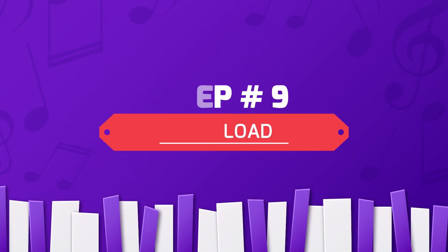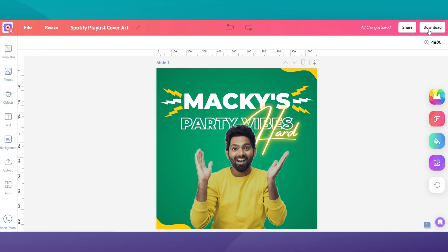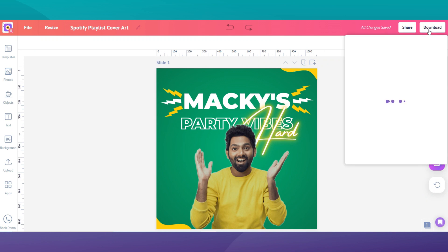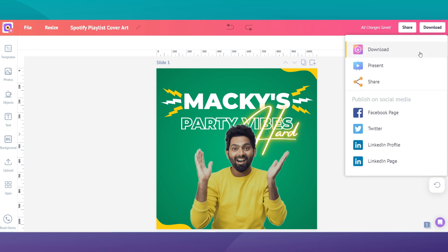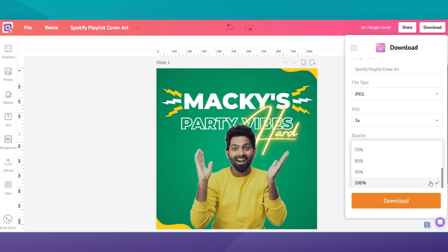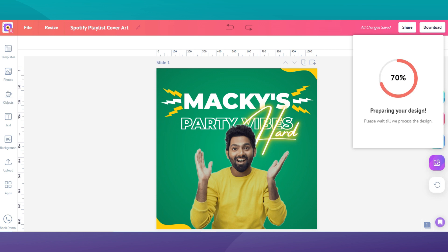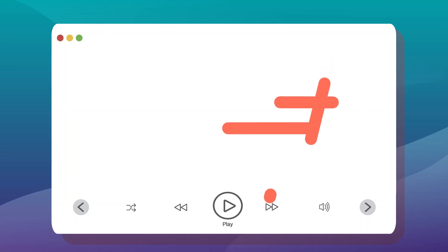The last and final step: Download. When you are happy with the design you created, hit the download button and instantly save your playlist cover design in JPEG, PNG, or PDF format. Now you have successfully created and downloaded an awesome cover picture for your playlist. In the next section, let's see how you can upload your custom cover image to your Spotify playlist.